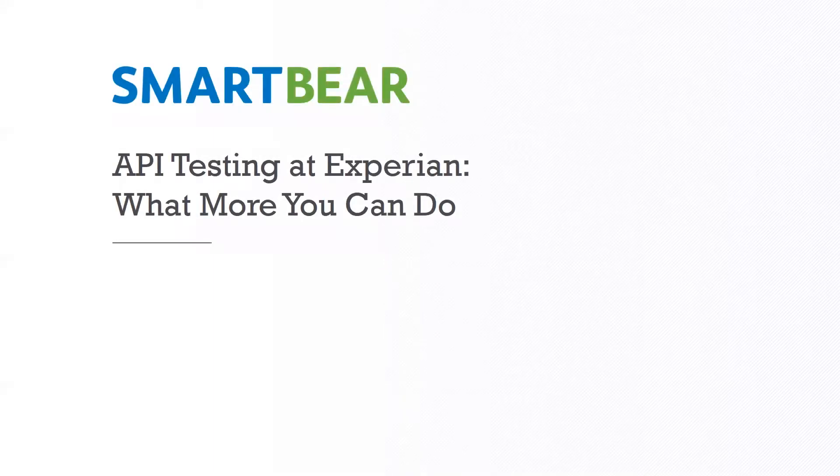Hi everyone, this is Sean McCarthy here at SmartBear. I would like to welcome everyone at Experian to the webinar today, this 30-minute webinar.